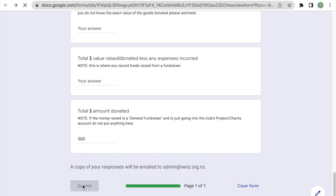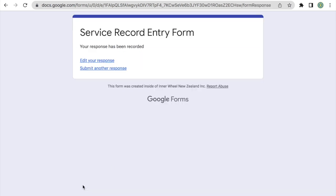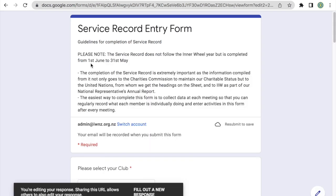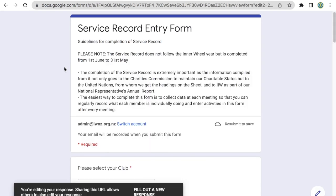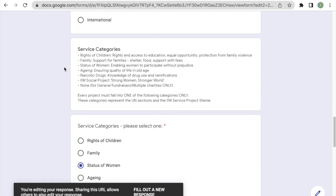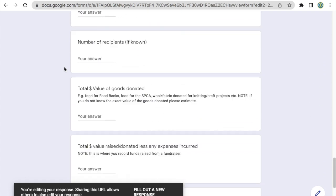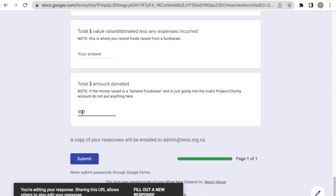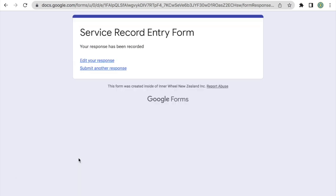After that, we'll click the submit button. And a copy of this submission is automatically sent to the email address that you're logged in with. So you can keep that copy for your own records. If, once you've submitted, you realize you made a mistake, we actually donated $550, it's not a problem. You can just click the link here, edit your response, and it'll just show you the response you just submitted. And then you can scroll down to the field that you need to update. So I'll update $550 and click the submit button again.